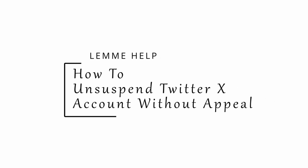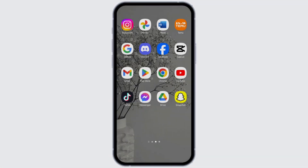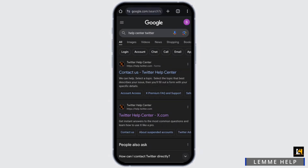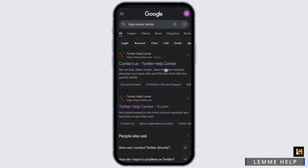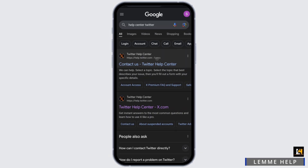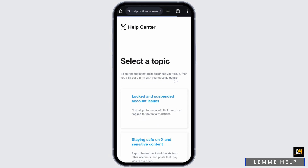How to unsuspend a Twitter account without appeal. Hey everybody, welcome back. In today's video I'm going to show you how you can do it. Head over to any web browser, and in the search bar type in 'help center Twitter'. You will see 'Contact us Twitter Help Center' — tap onto it.